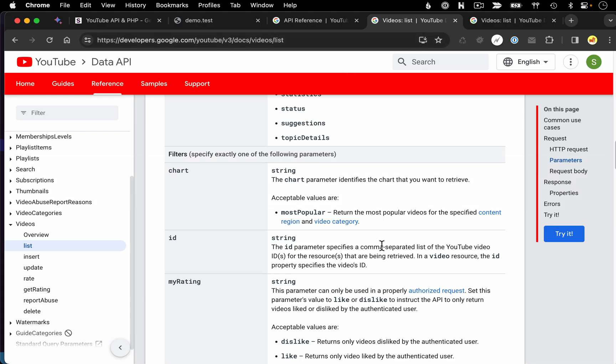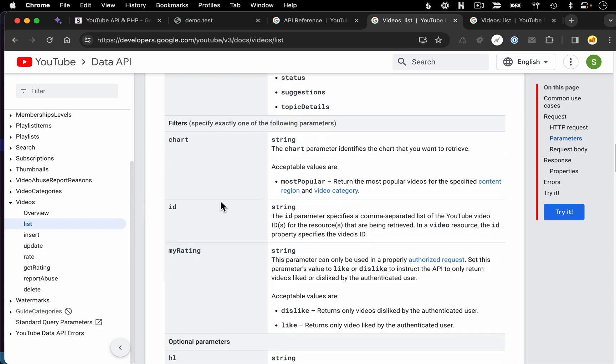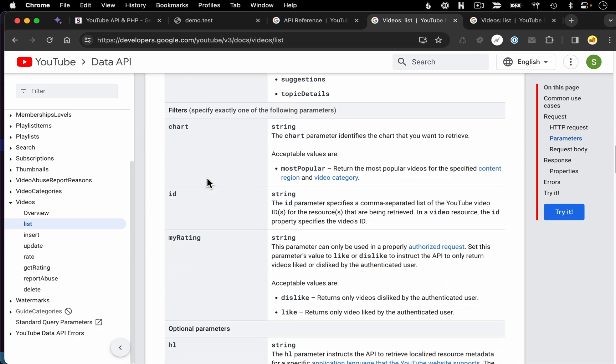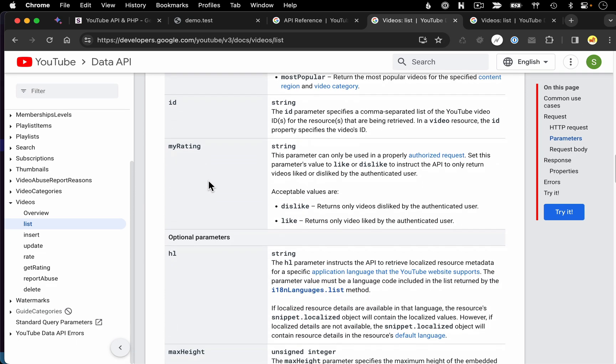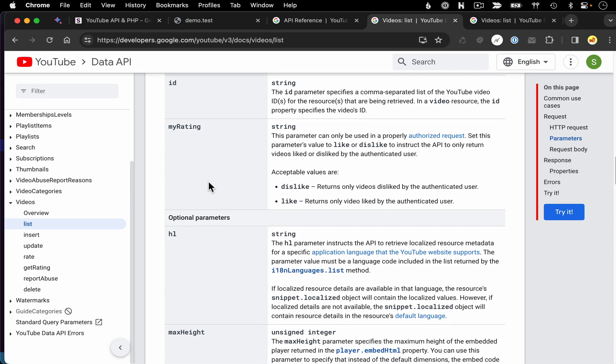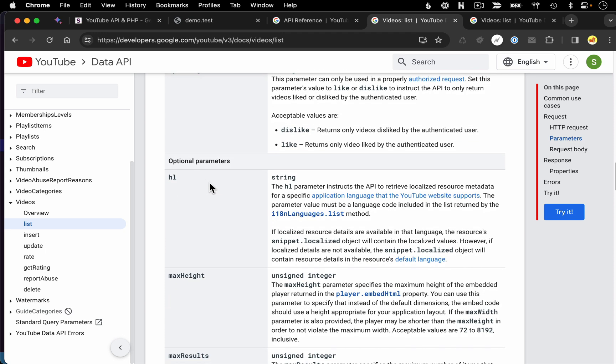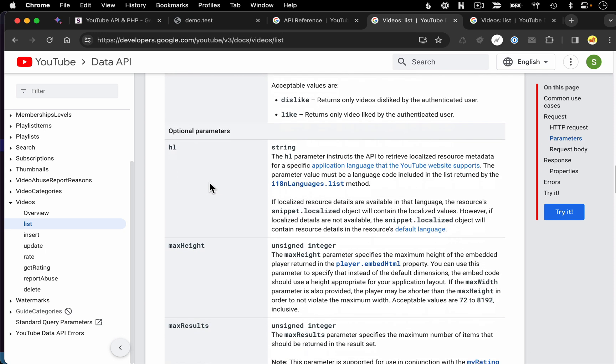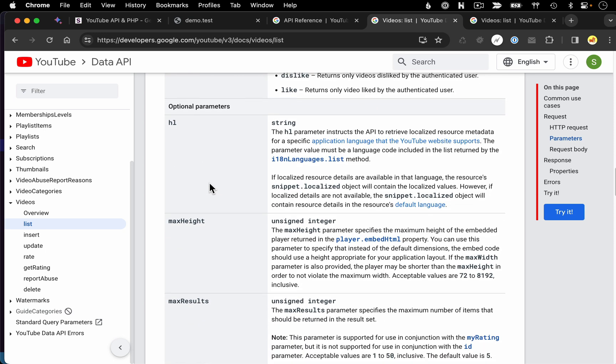And then coming back to the documentation, I think everything else here is pretty self-explanatory. If you look through these other parameters, it'll tell you how it's going to affect your query and what options you have when it comes to setting those parameters.